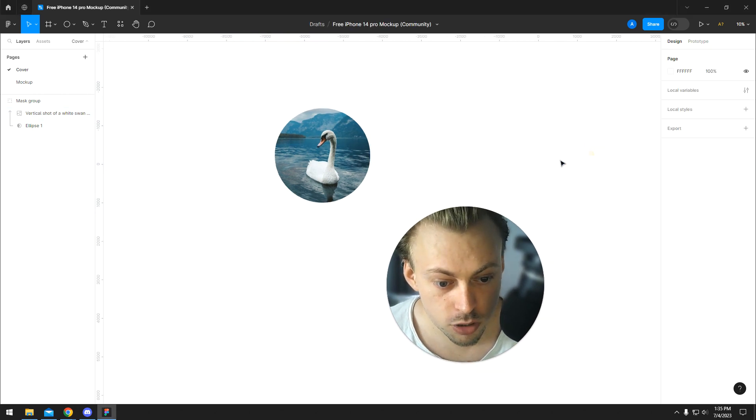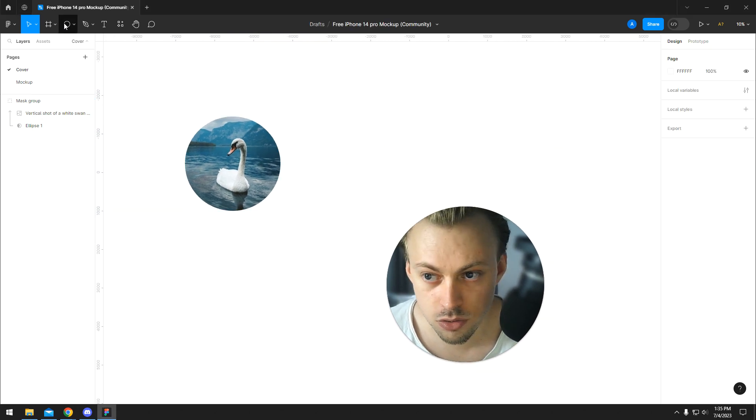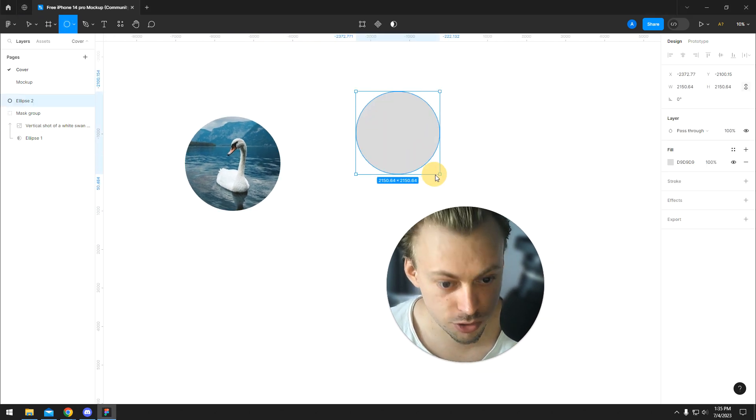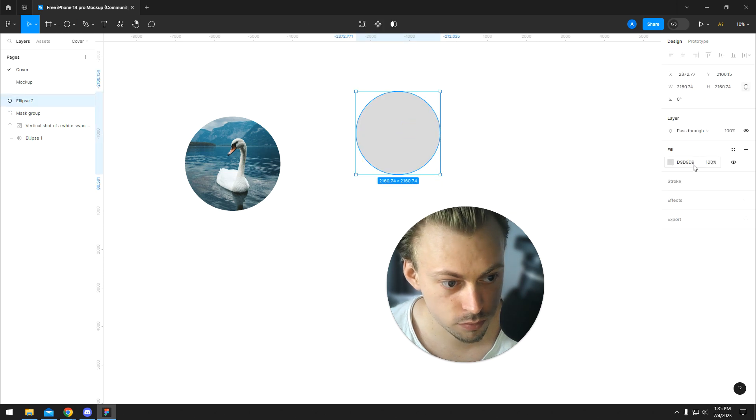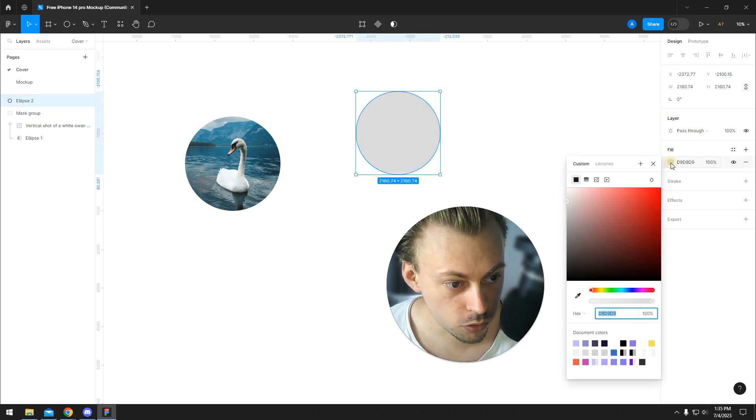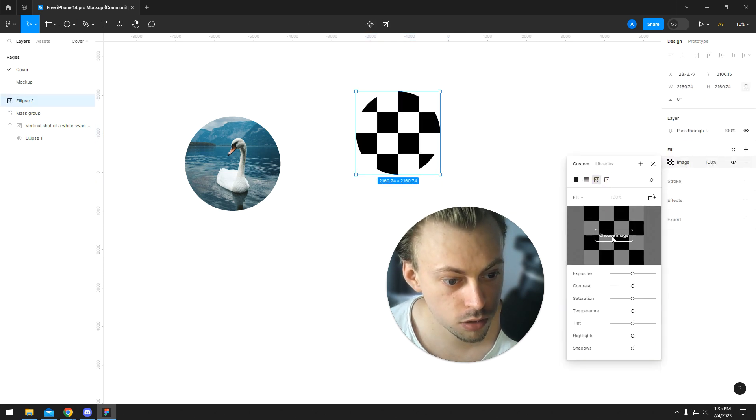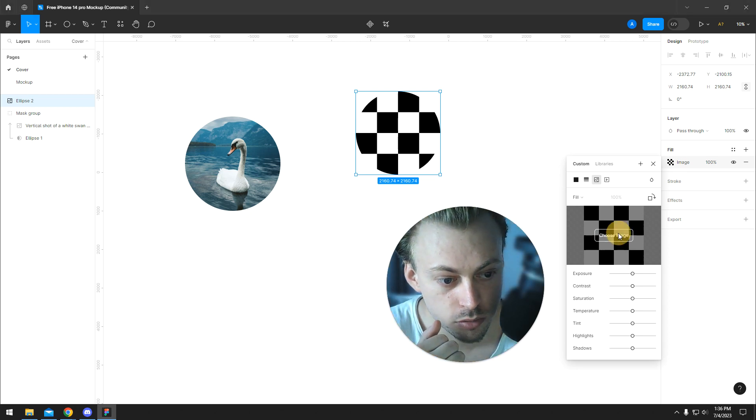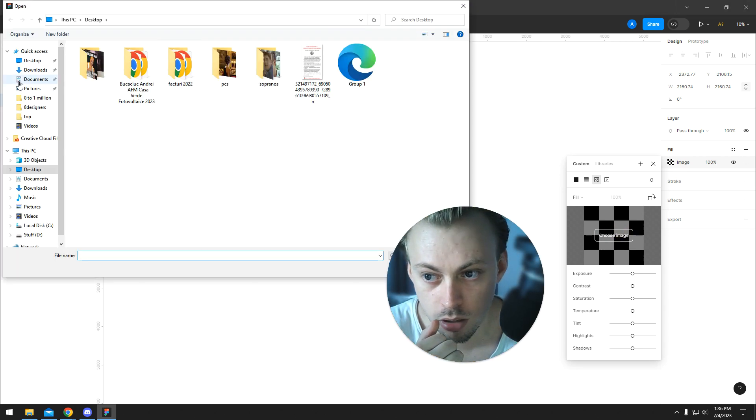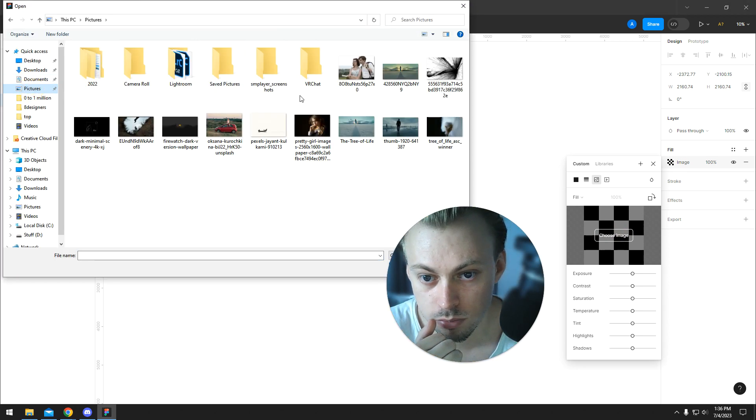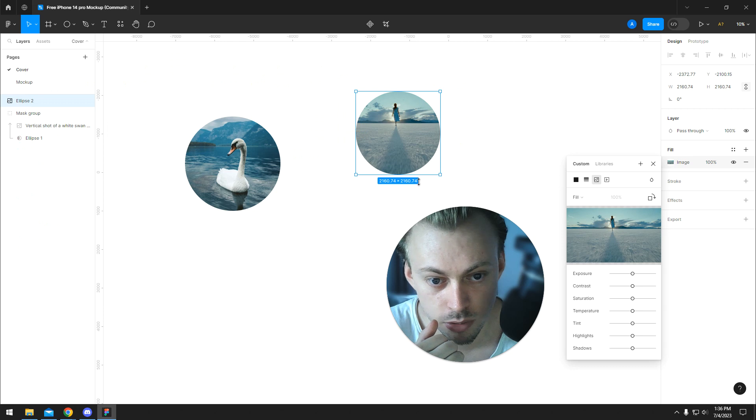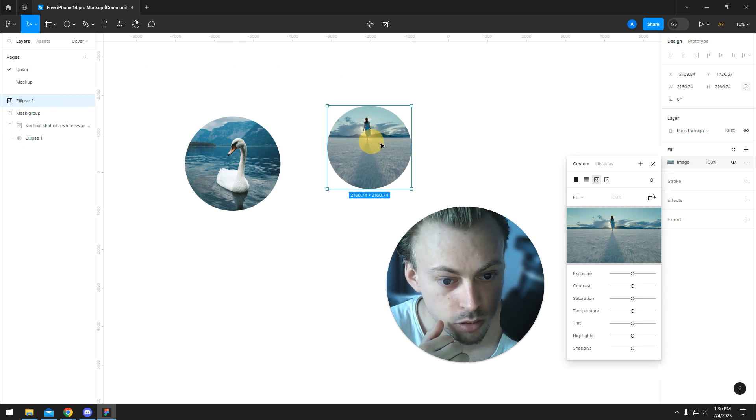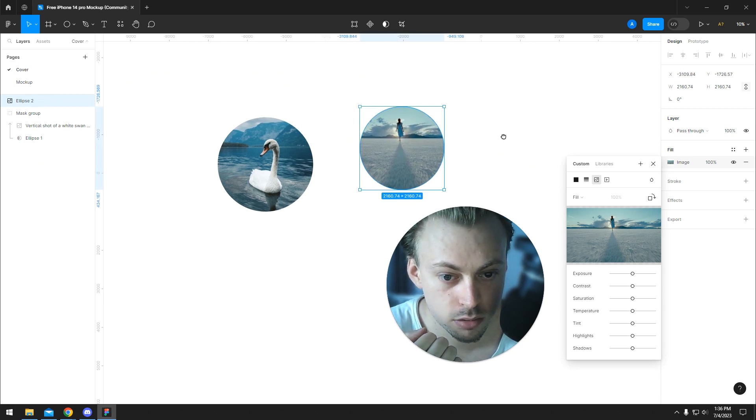Another way to do it is you have your circle. You go to fill and then you switch to image and then you choose an image. Let's say we want to use this one. It's the same exact thing.